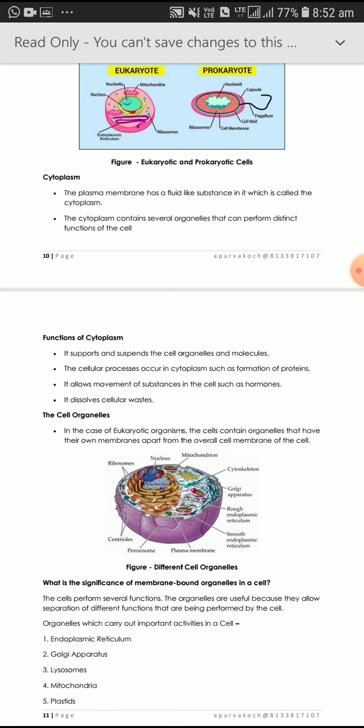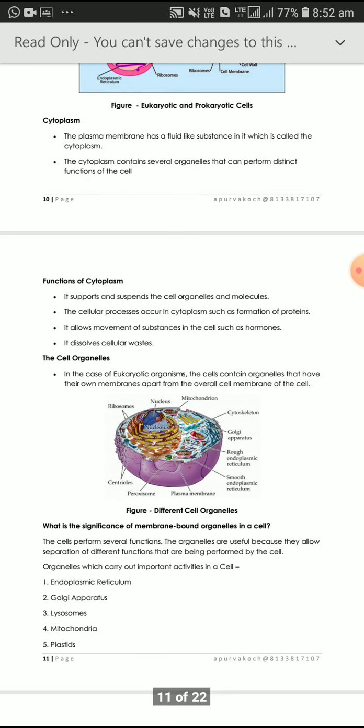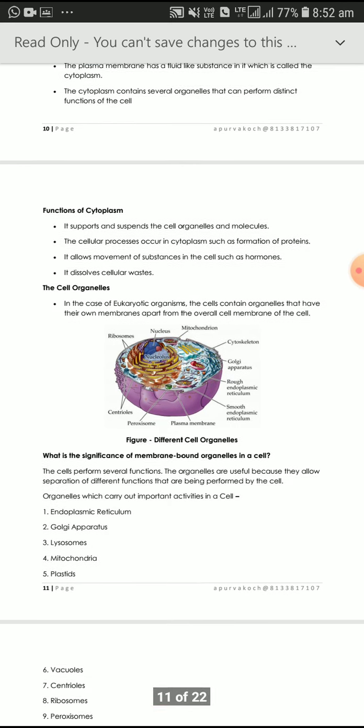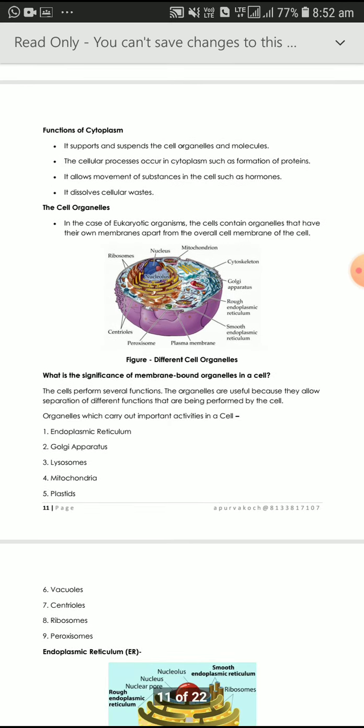The organelles that carry important activities in the cell are: endoplasmic reticulum, Golgi apparatus, lysosome, mitochondria, plastids, vacuoles, centrioles, ribosomes, and peroxisomes.